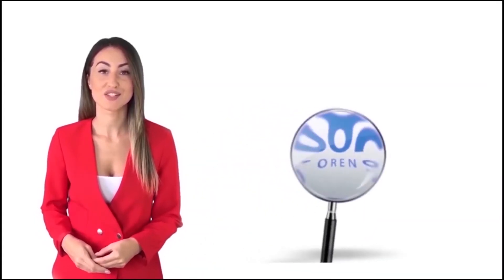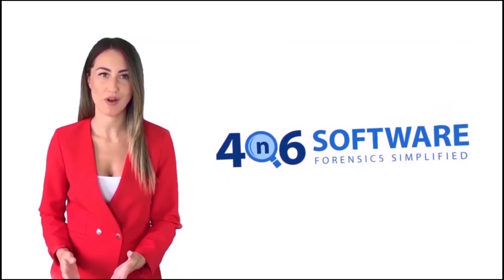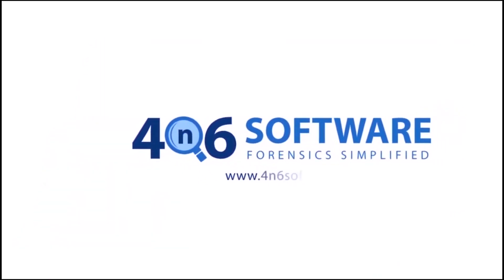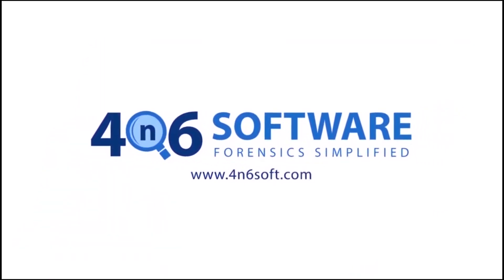Welcome to the 4N6 software. I'm here to demonstrate the software program. Let's check how the program works.